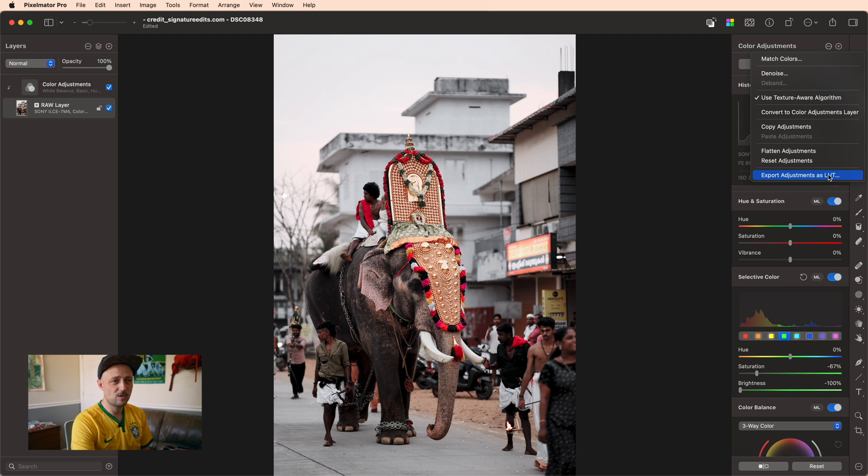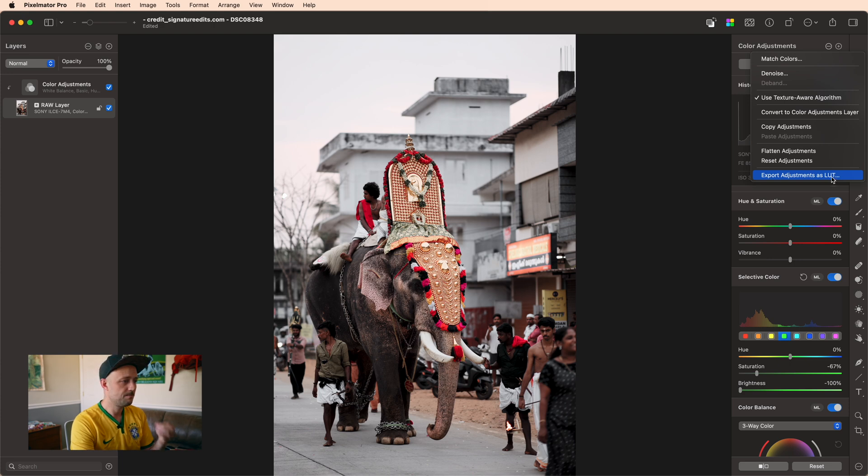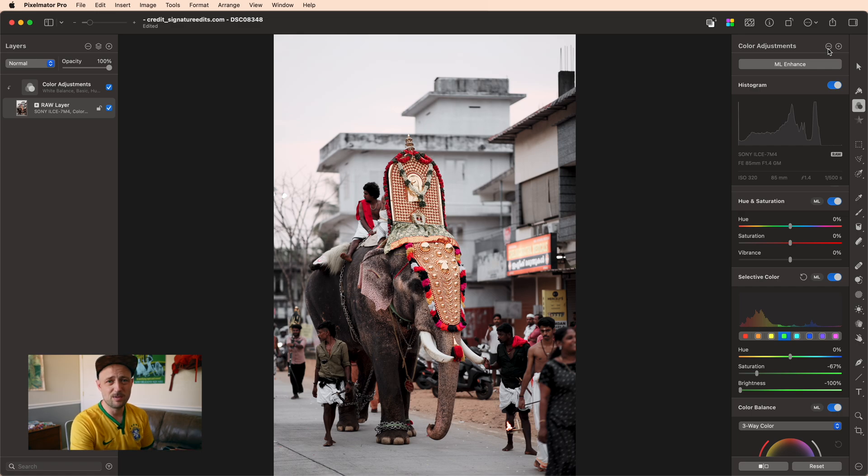Now, a LUT is a universal format that you can use to bring into all sorts of other programs like Final Cut Pro and apply this color grade to whatever photo or video you're working on. And if you like, mine is available down in the link below.